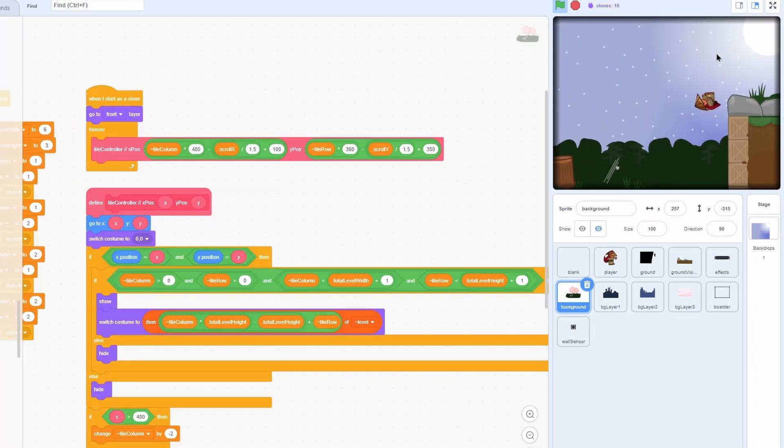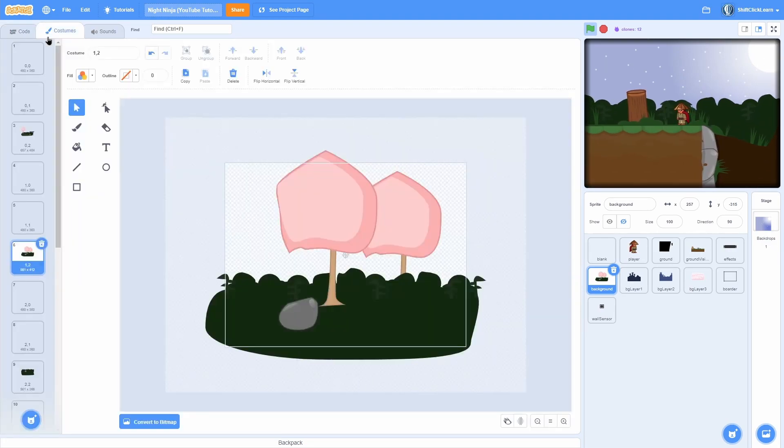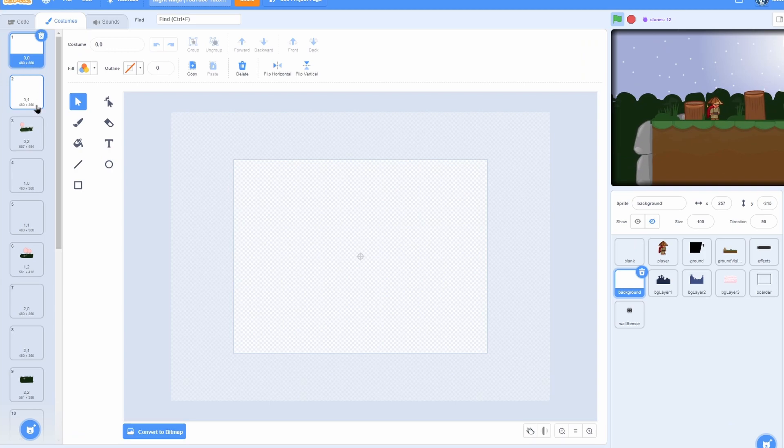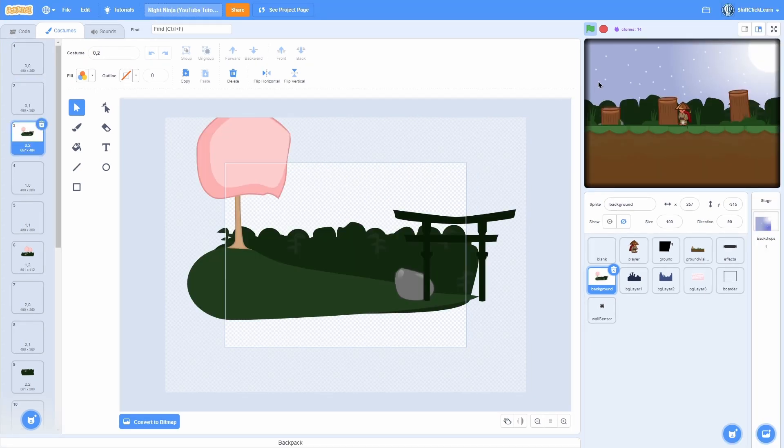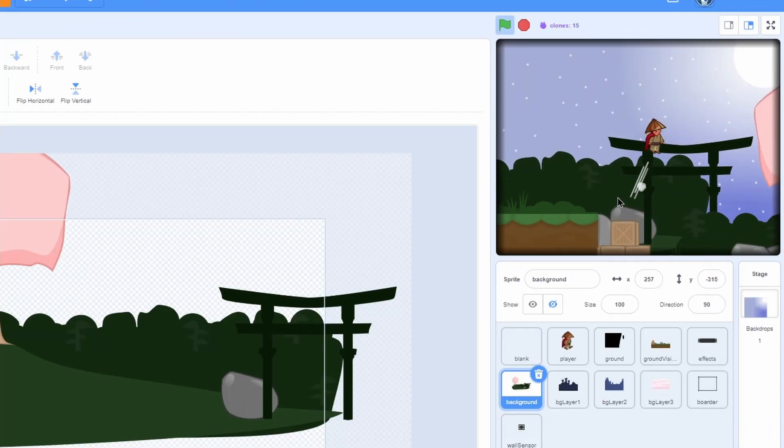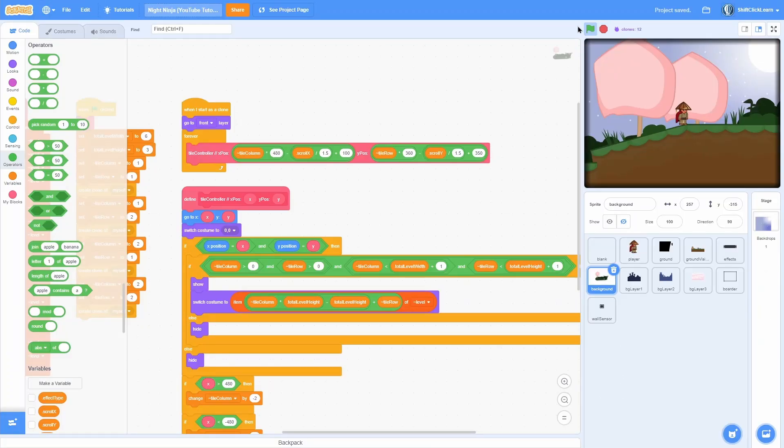And as long as you put all of the costumes in the right spot, so remember how it works last episode. It starts at 0-0 and goes one up and then another one up and that is this one. So that's how you can know where to put it.